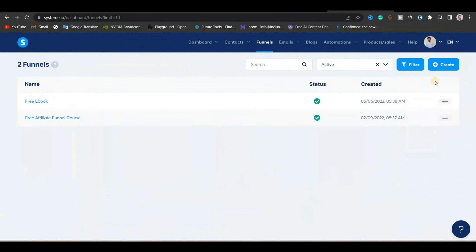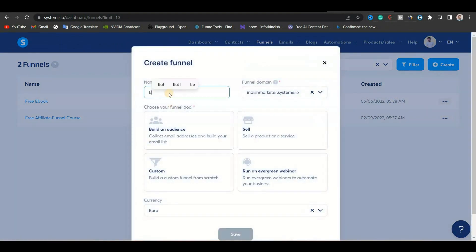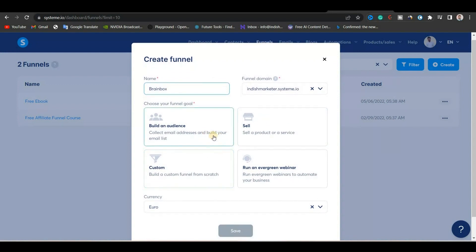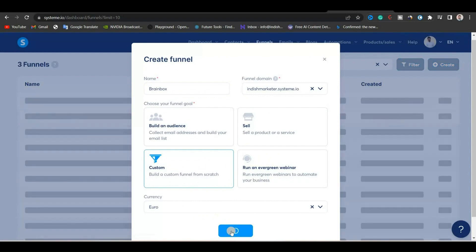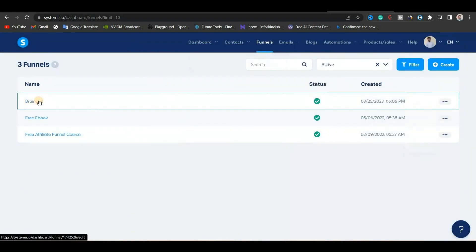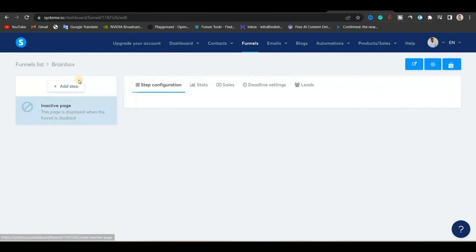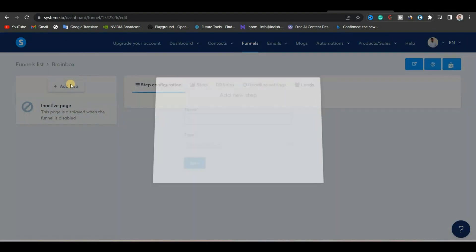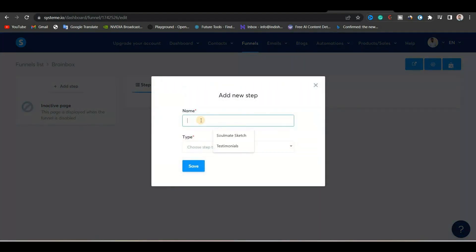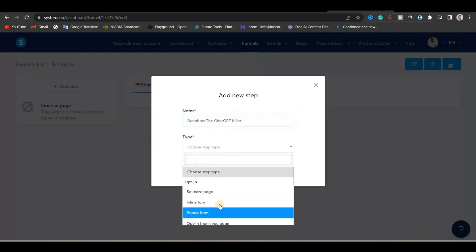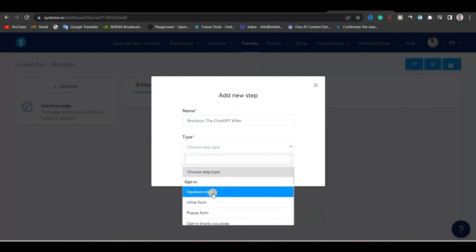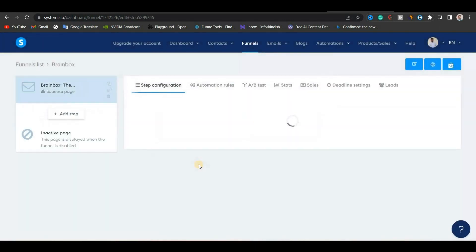Now we'll go back to the funnels dashboard. To create a new funnel, we will click on the create button, then give our funnel a name — I would call it Brainbox, the product we talked about in the last video. Now we'll choose our funnel goal. Since we're creating an affiliate marketing funnel, we'll go with custom funnel and then click save. Once saved, we click on the Brainbox funnel to edit it. We'll click here to add a new step, name it Brainbox: The Chat GPT Killer, choose the funnel type as squeeze page, then click save. This will be our opt-in page.